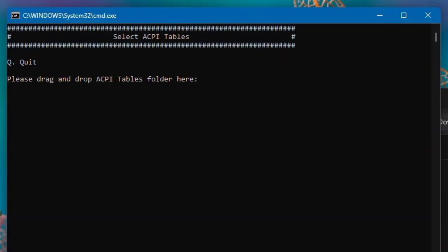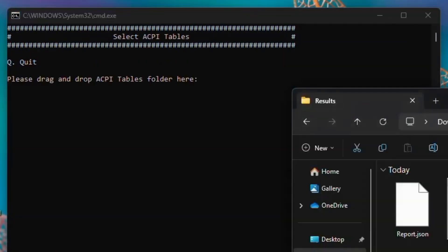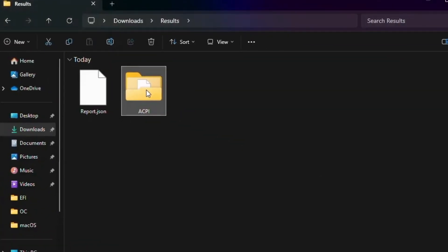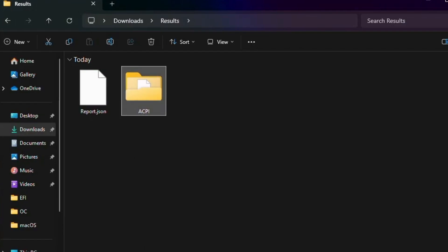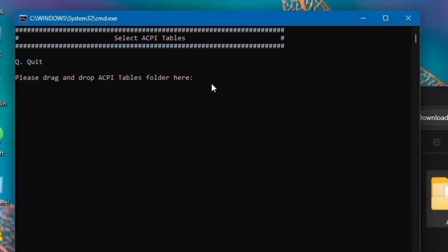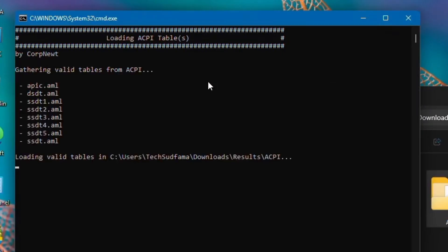Now it's asking for ACPI table. Here's the ACPI table in the Download folder. Right-click on it, copy its path. Go to this window and right-click here and it's pasted. Hit Enter.